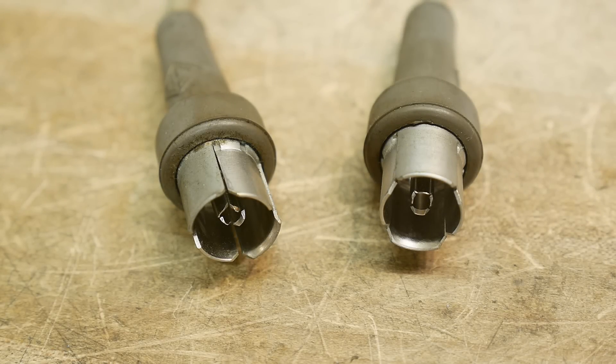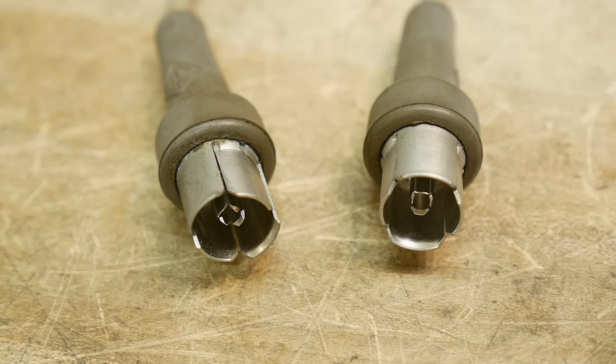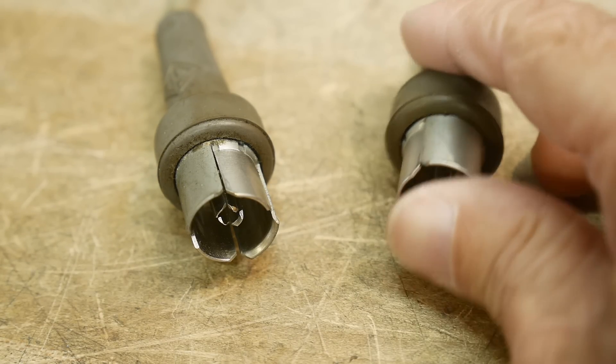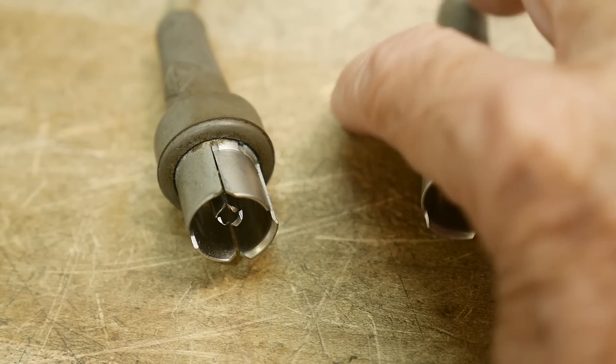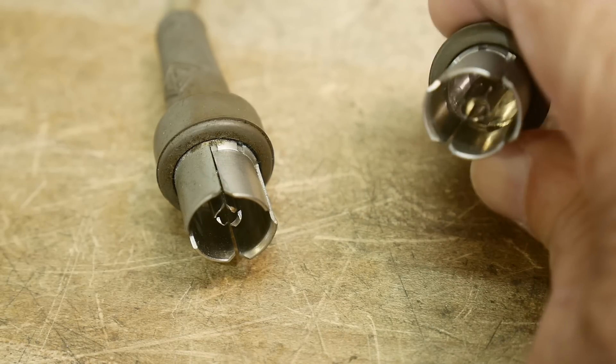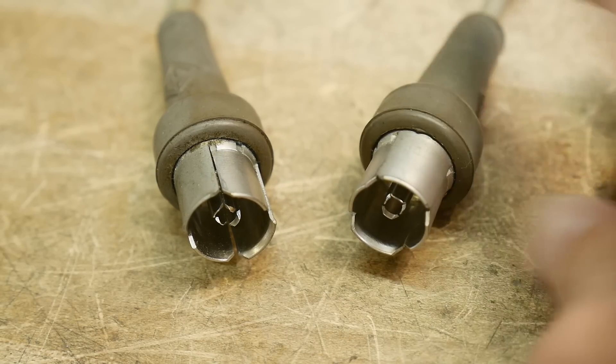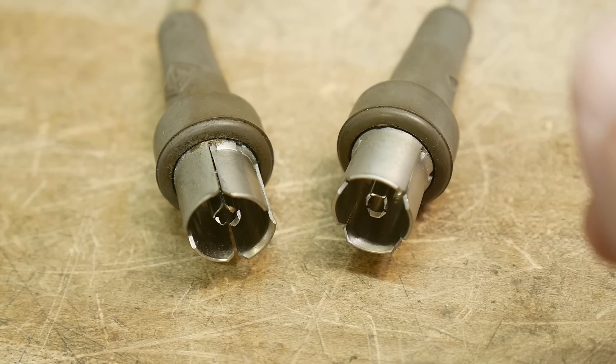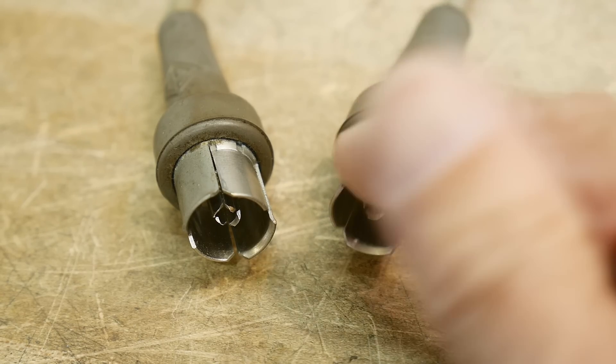All right, what's on the bench today is these weird connectors. You may see these things. These are from the oldie days. These are GR connectors.